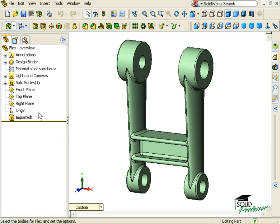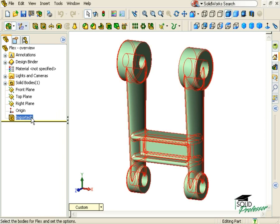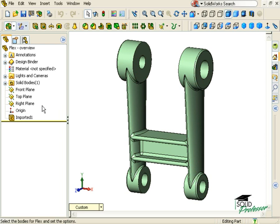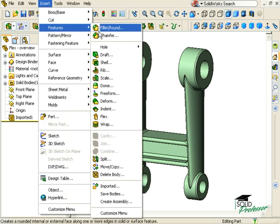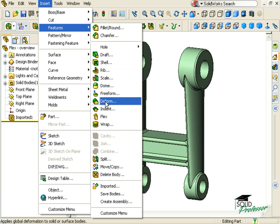Notice that there are no features listed in the Feature Manager tree other than a single imported body. The Flex Feature icon is not found on the Features toolbar by default. You can add it to the toolbar or access it from the Insert Features drop-down menu.